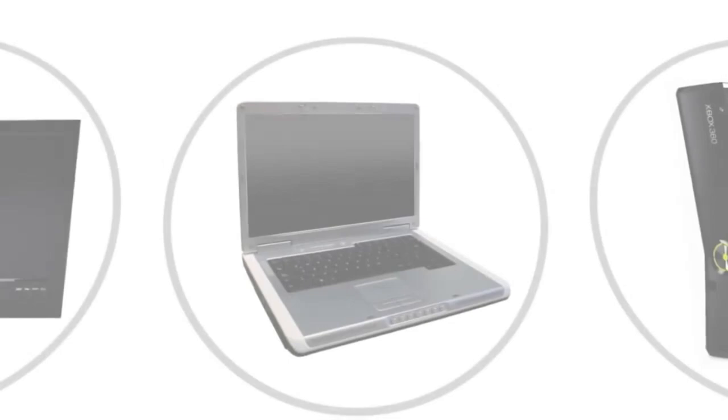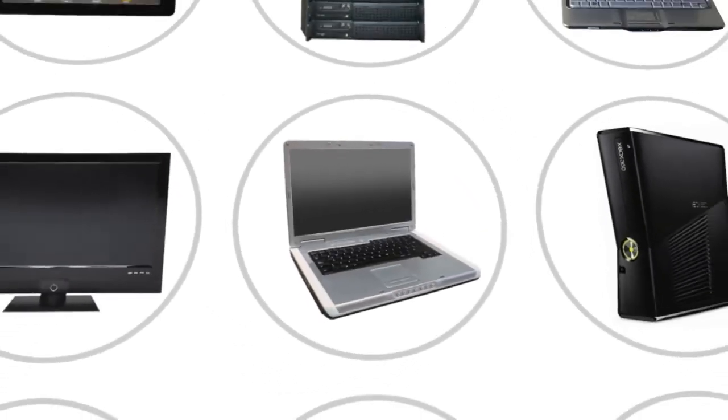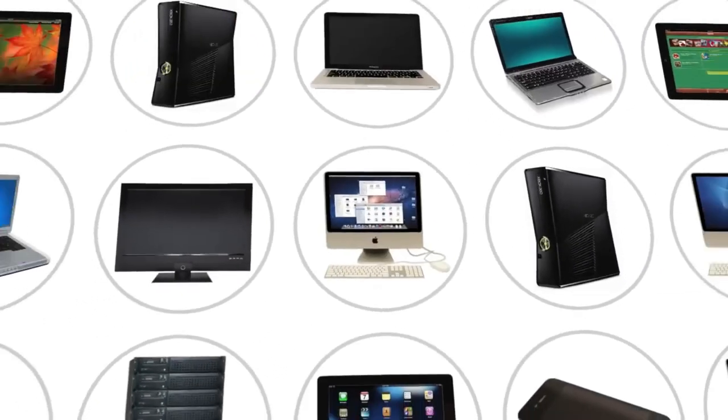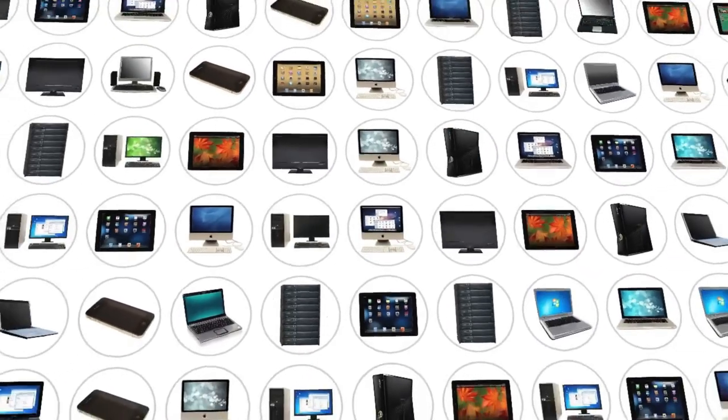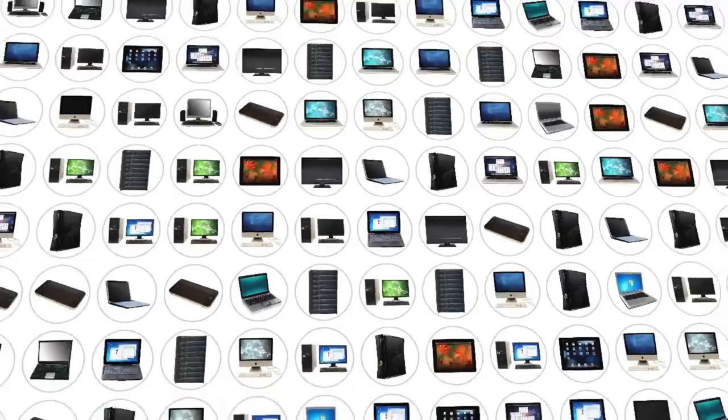As you can see, there are many different types of computers out there, and they affect our lives in a variety of ways.